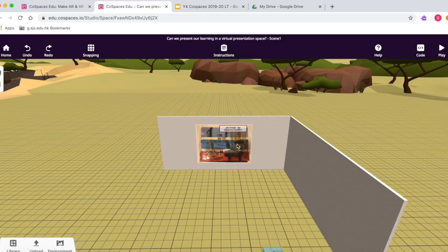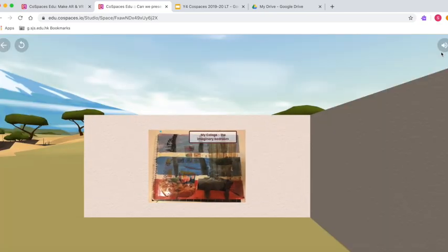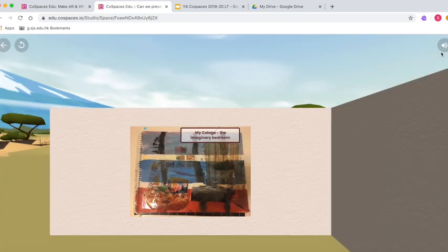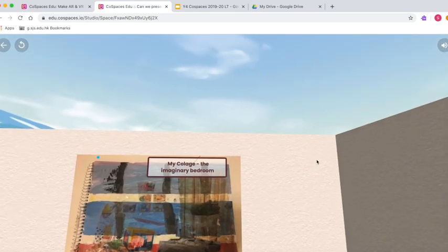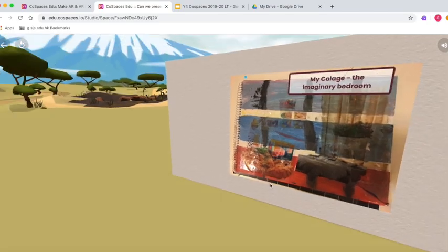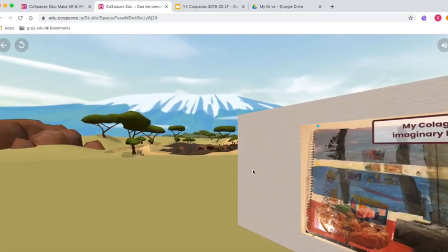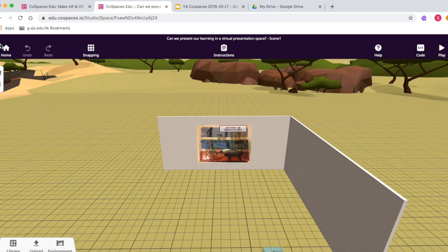And if we want to see what it's going to look like for our audience, we press play, and hey, look, doesn't that look amazing? And I can zoom in and out, so I can walk closer, and I can look around. And what a spectacular place to be displaying your learning on the plains of the Serengeti, at the foot of Kilimanjaro.